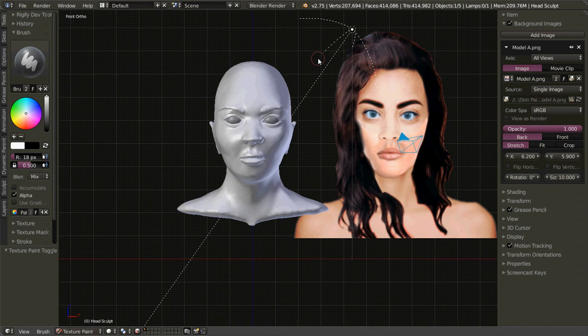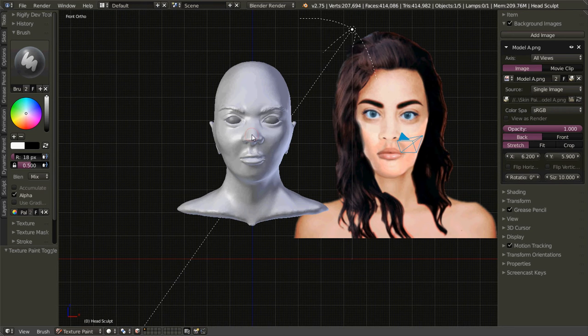In my previous tutorial I showed you a method on how to paint skin. Now in this tutorial I'm going to take it one step further by using the image. I'm still not going to do any kind of projection painting — I'm going to just use this as a reference for the paint.